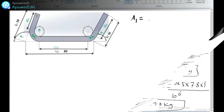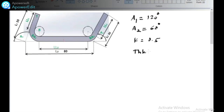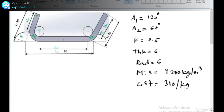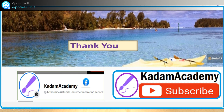Now for a practice problem: A1 = 120°, A2 = 60°, K factor = 0.5, thickness = 6 mm, inner bend radius = 6 mm, mild steel density = 7,200 kg/m³, and cost = 310 rupees per kg. Using the same formula, calculate the final cost of the component.